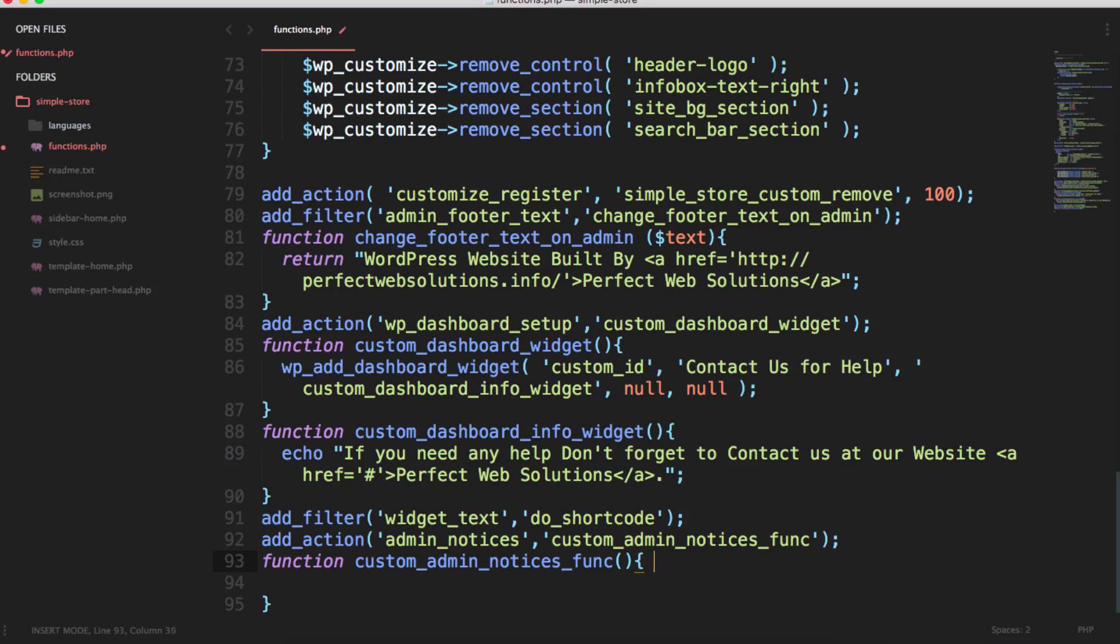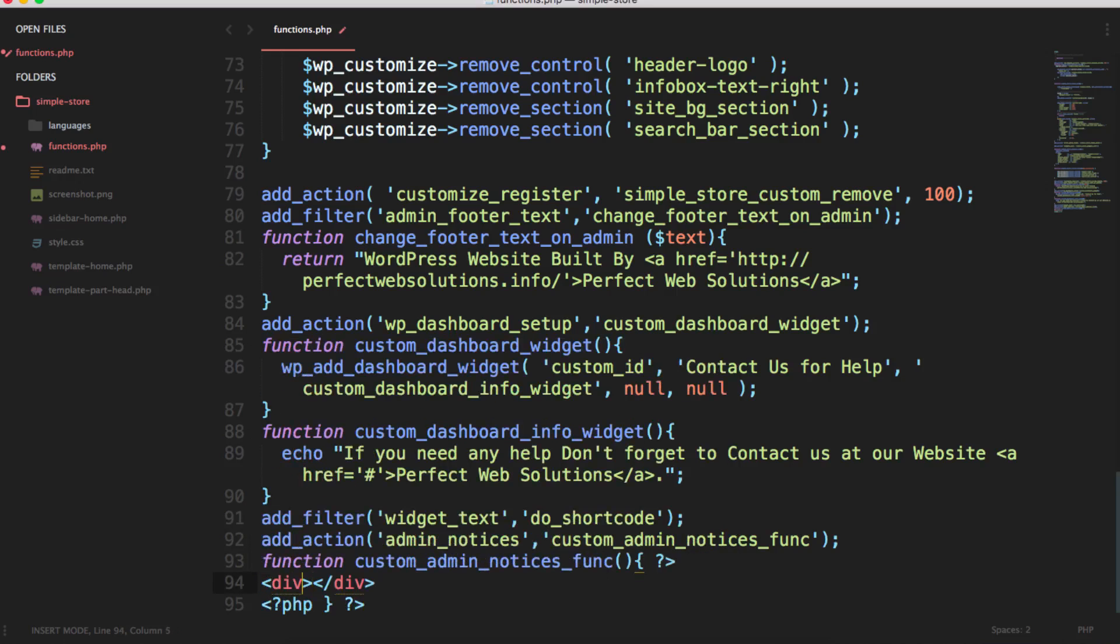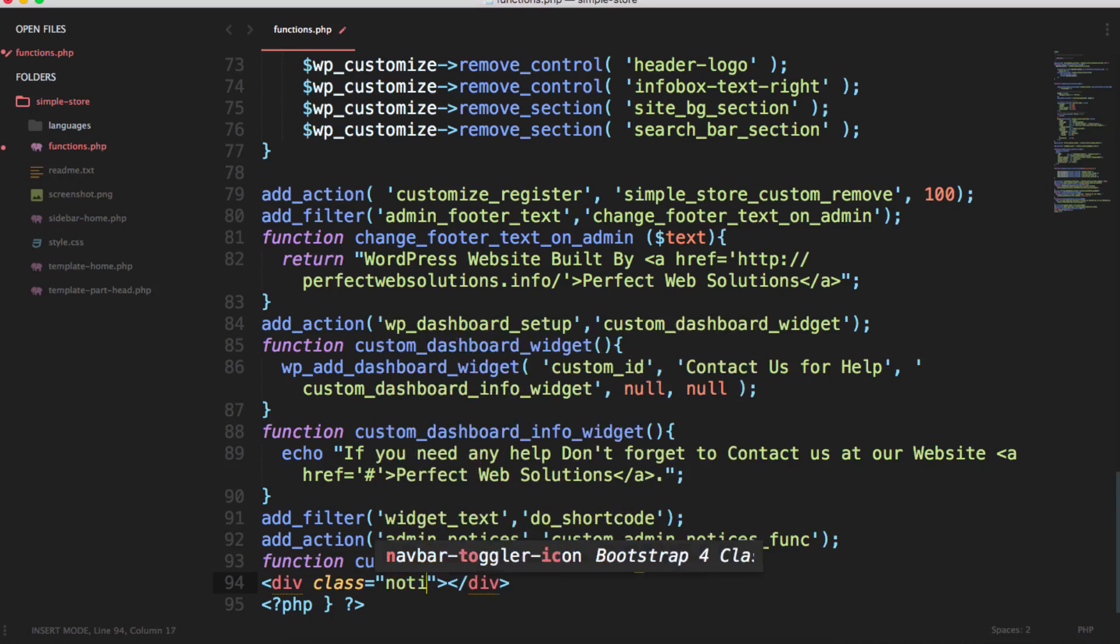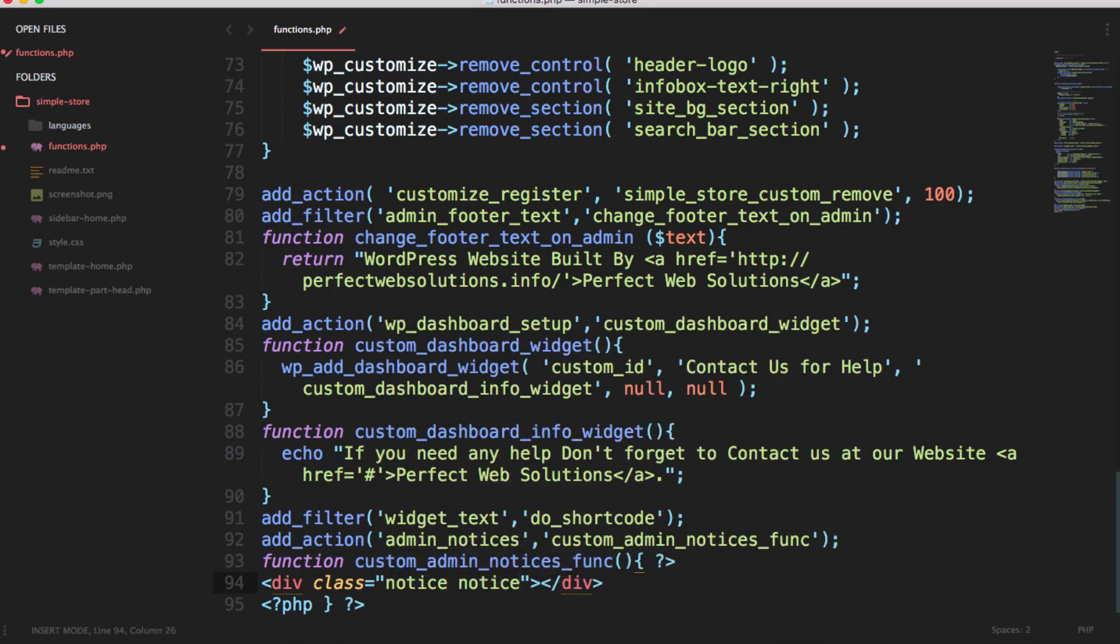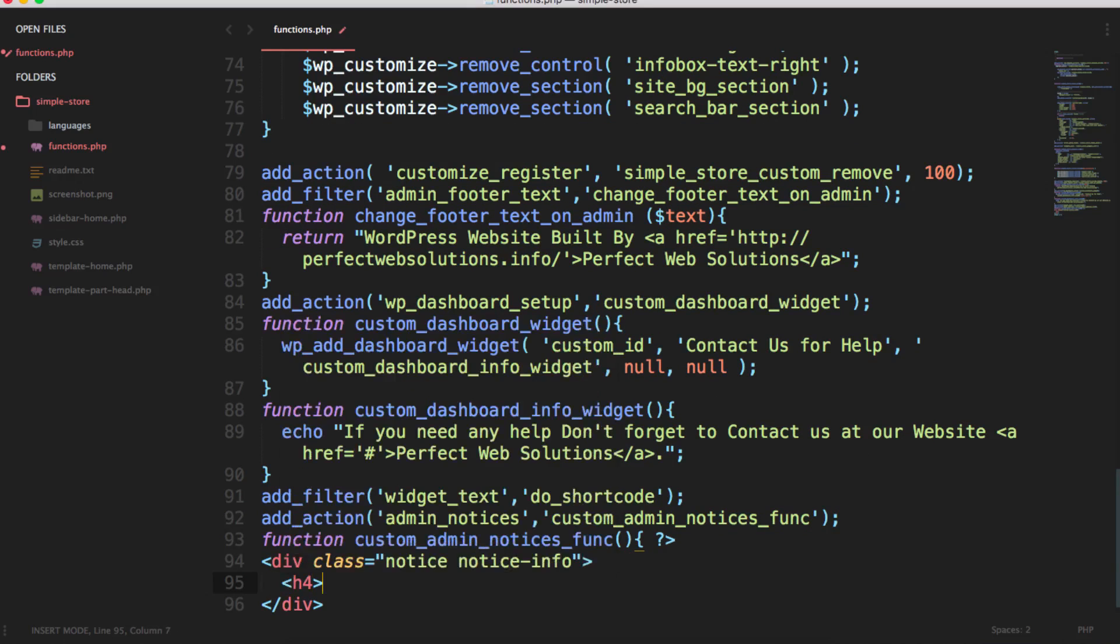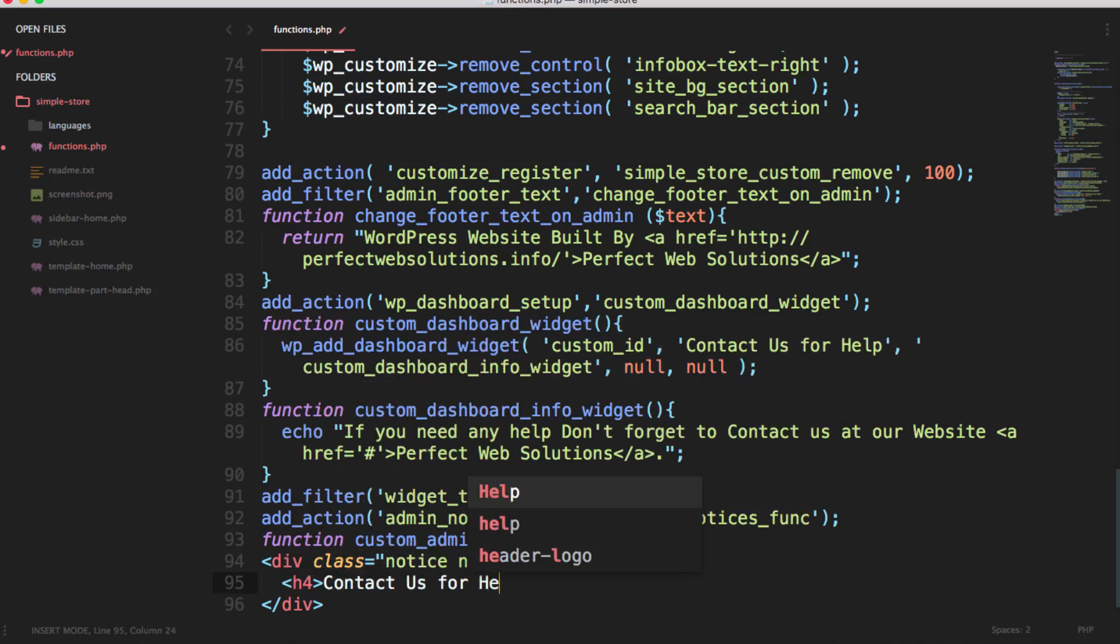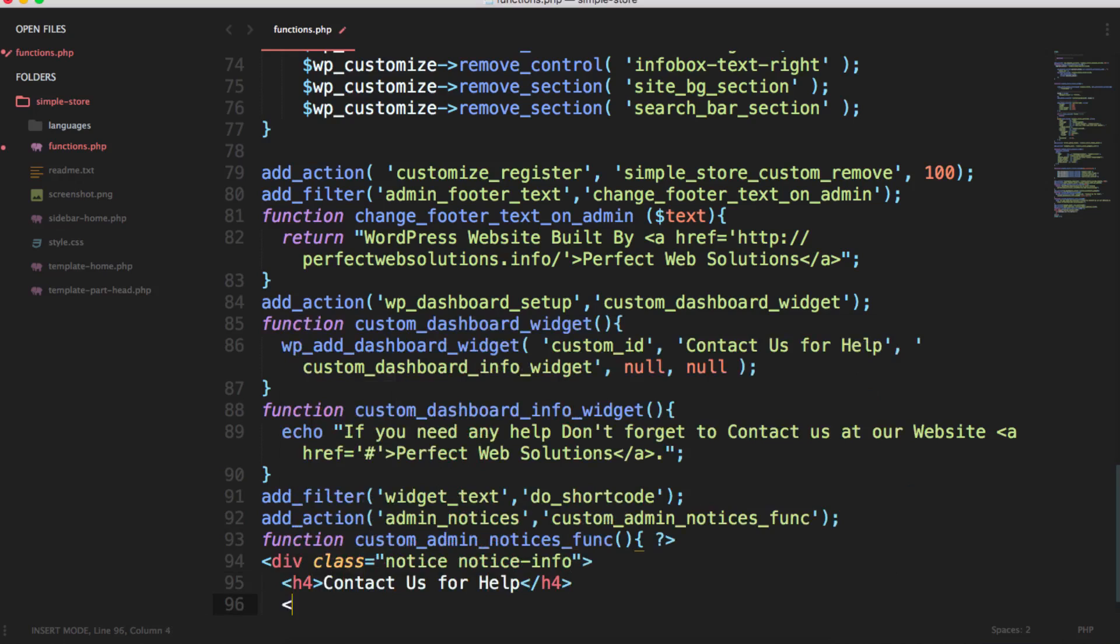Now you can close this function here and then start it again so that you can add normal active class equal to notice notice-info. This can be notice-info, notice-warning, notice-error, notice-success, whatever you like. And then you can add like h4 'contact us for help' and inside here I will add the paragraph tag.